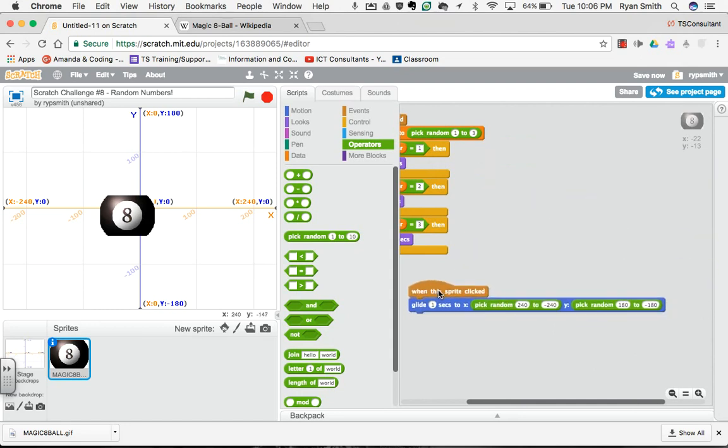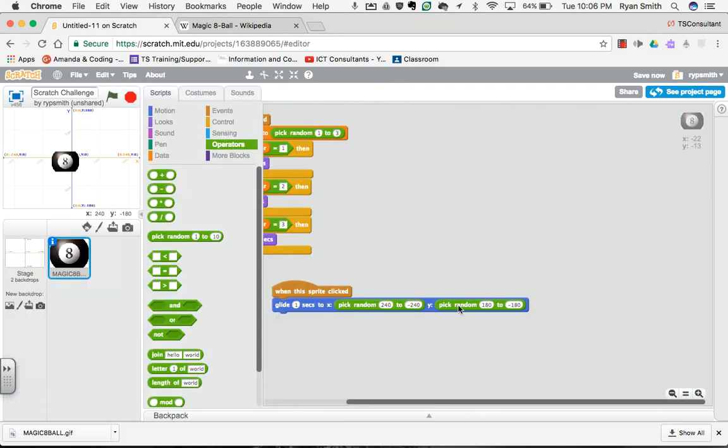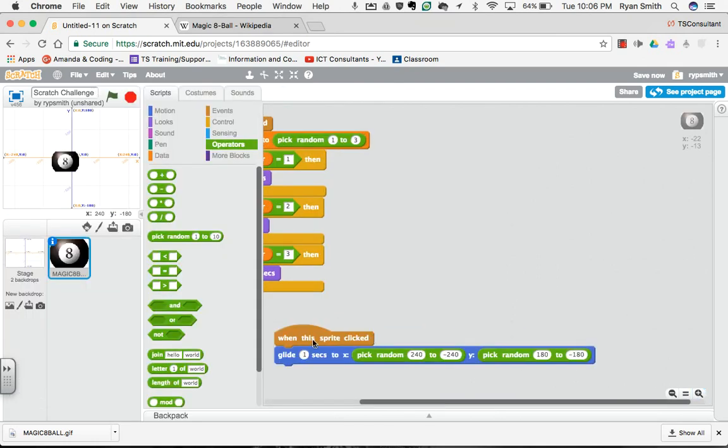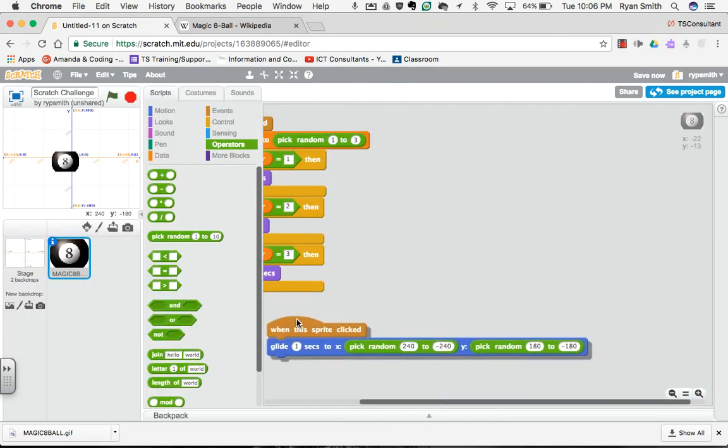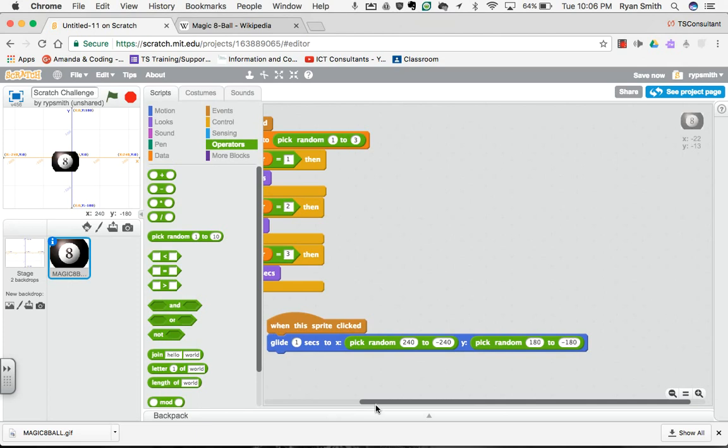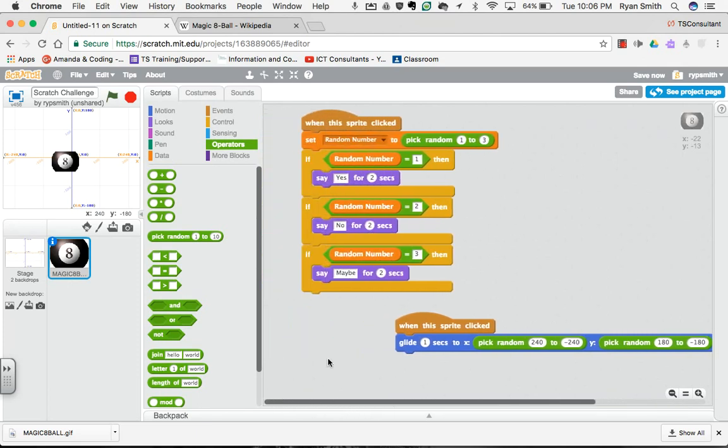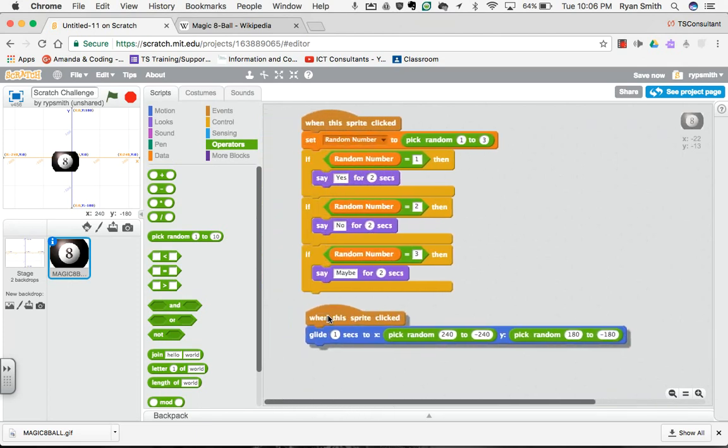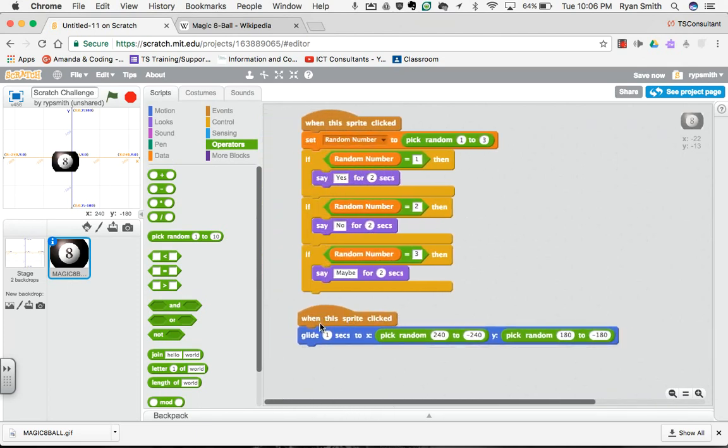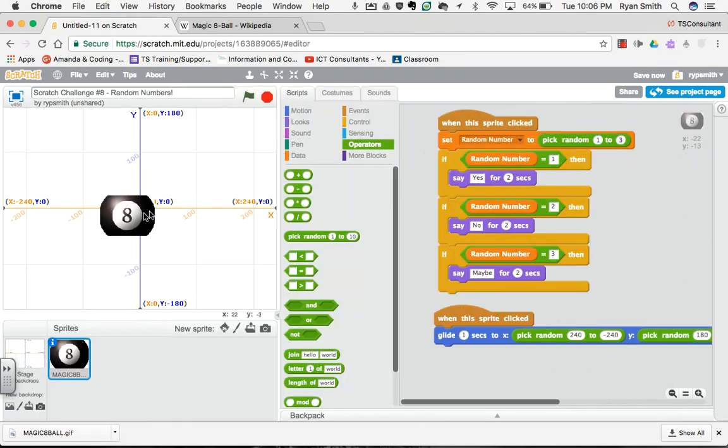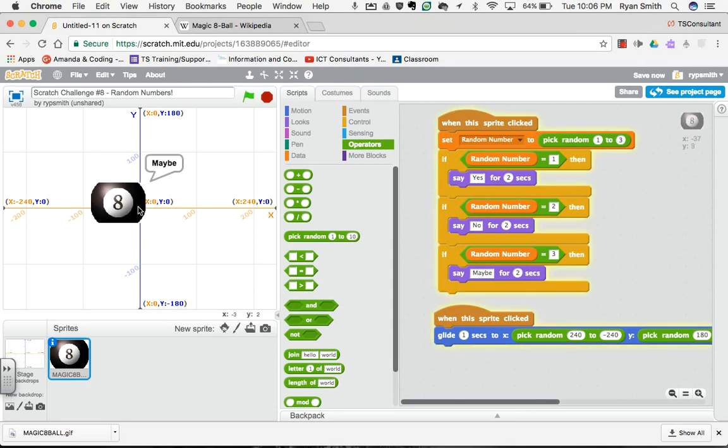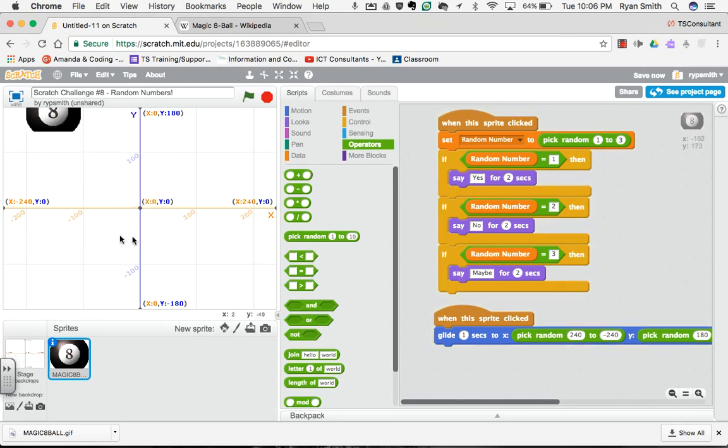So now when the sprite's clicked, I'm going to glide for one second to a new location. So let's make this bigger. Let's ask the Magic 8-Ball another question. Magic 8-Ball, is this the coolest project on Earth? Here we go. I click. It's maybe the coolest project on Earth and it glides somewhere random.